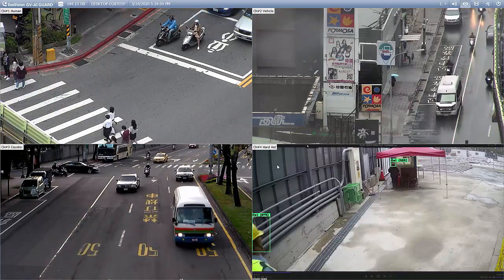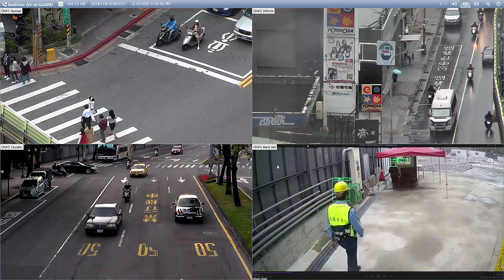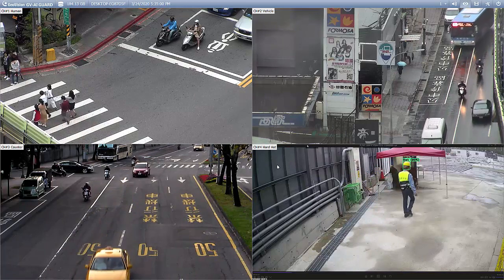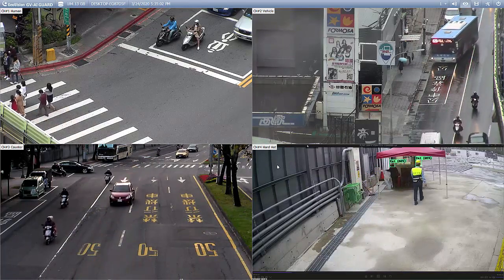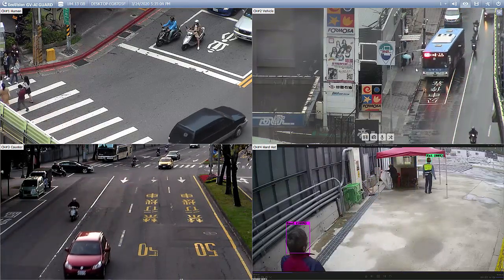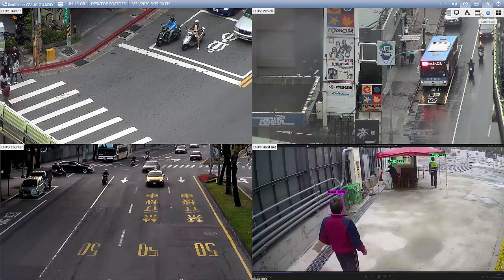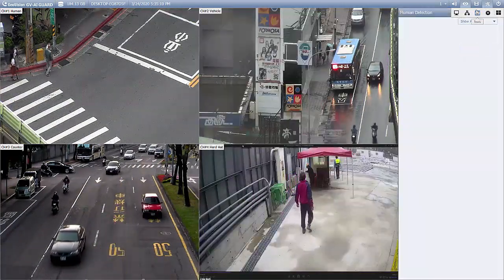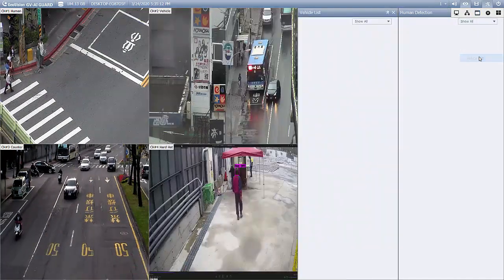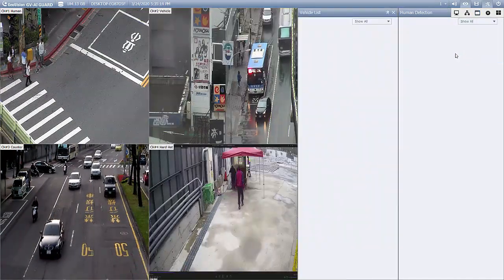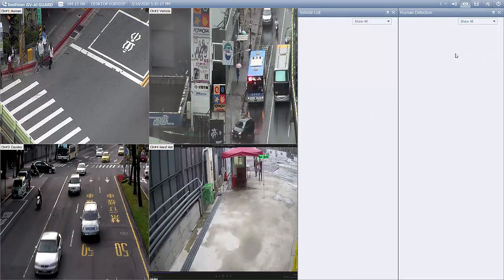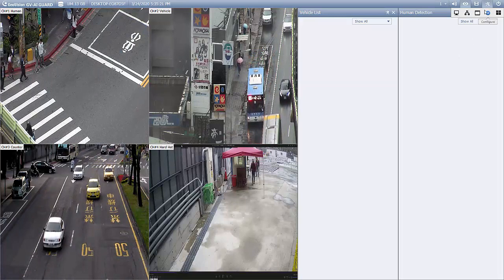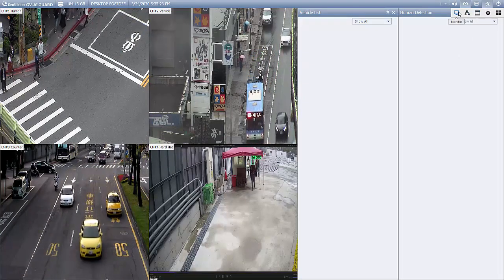The necessary setup is already done properly in advance. Before anything is started, let's prepare the live monitor for the detections by bringing them from toolbar: tool > human detection, and toolbar > tool > vehicle detection. To start detection, you will need to start monitoring first. From toolbar > monitor > start all monitoring.